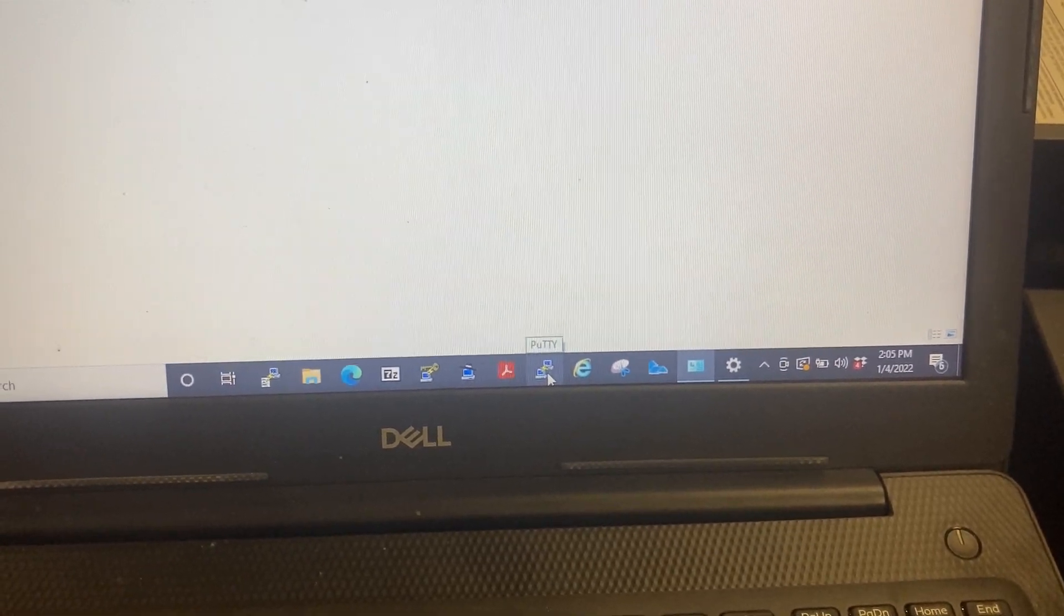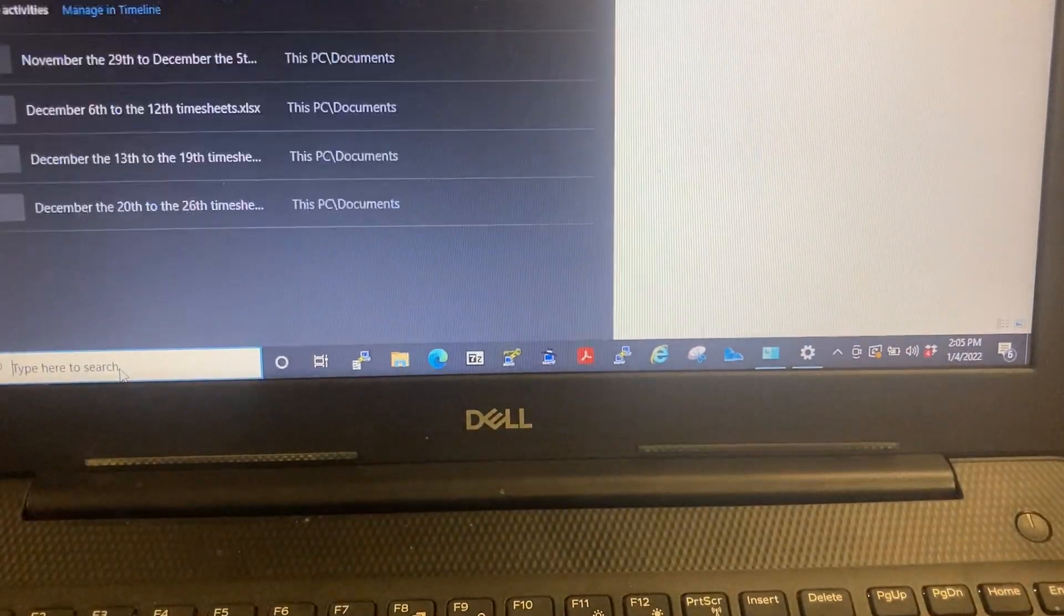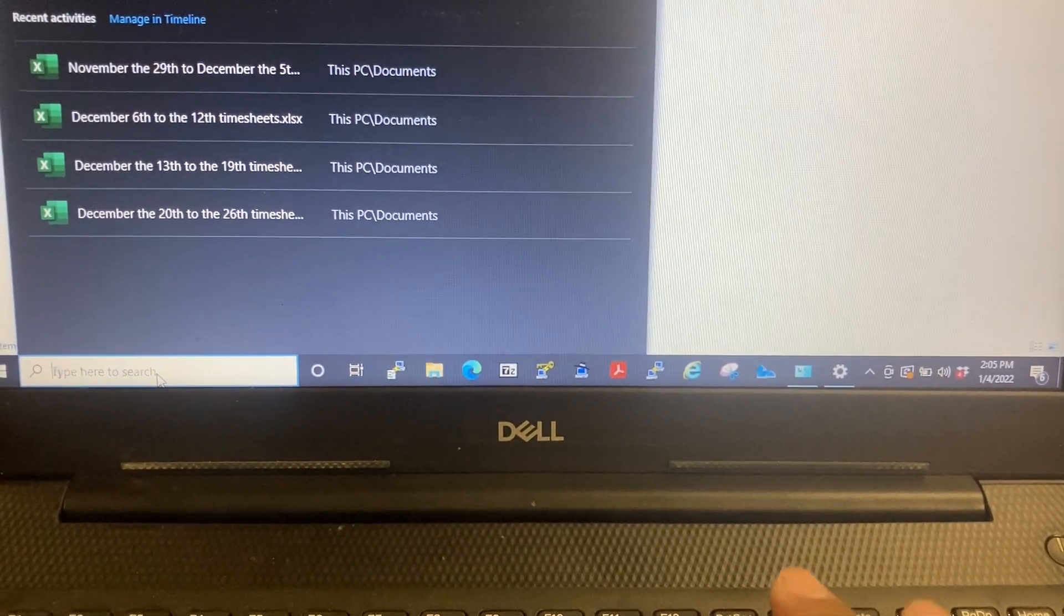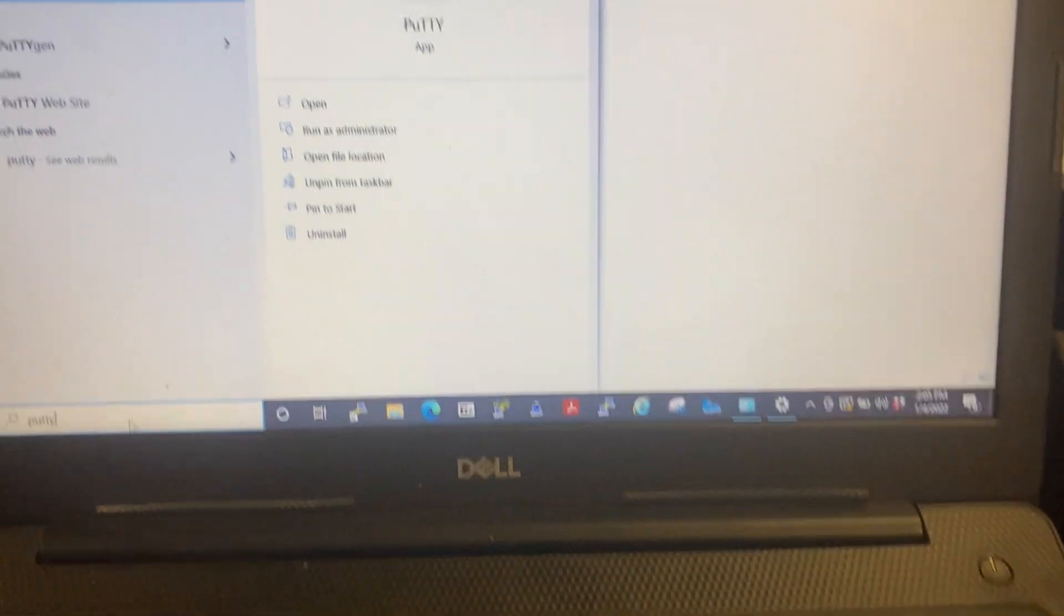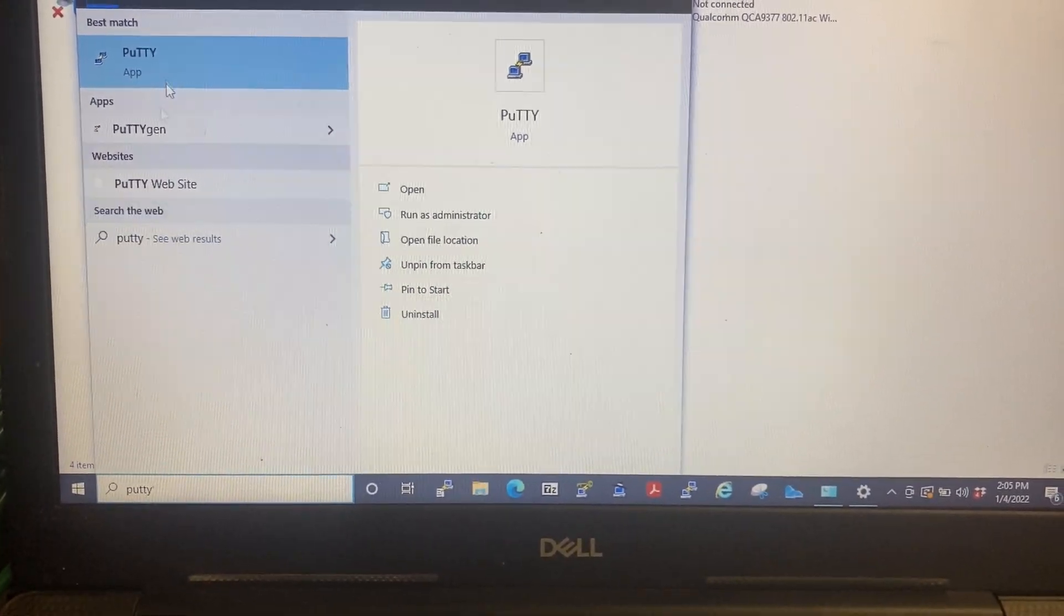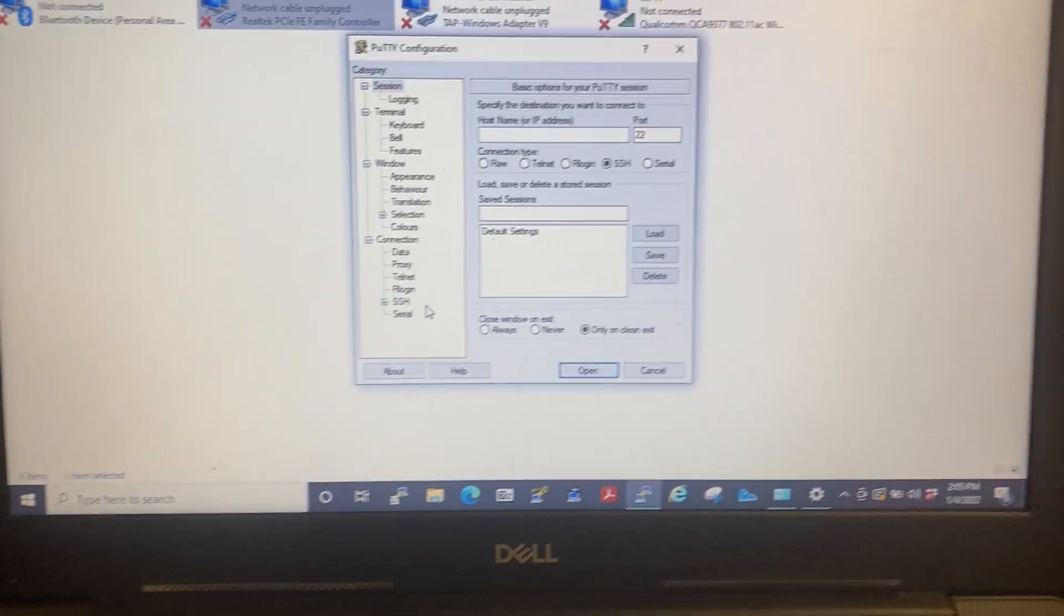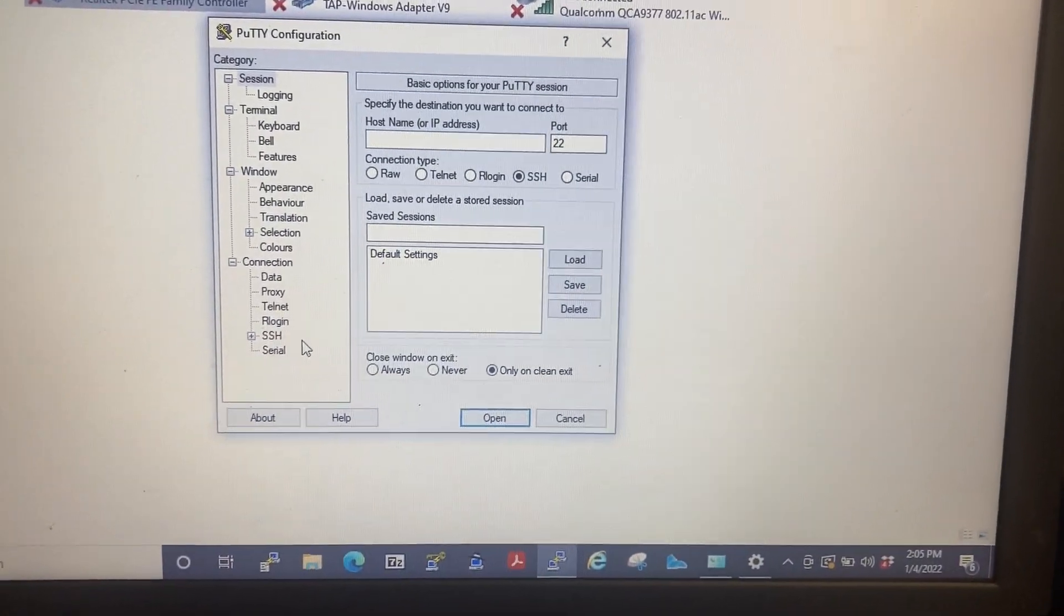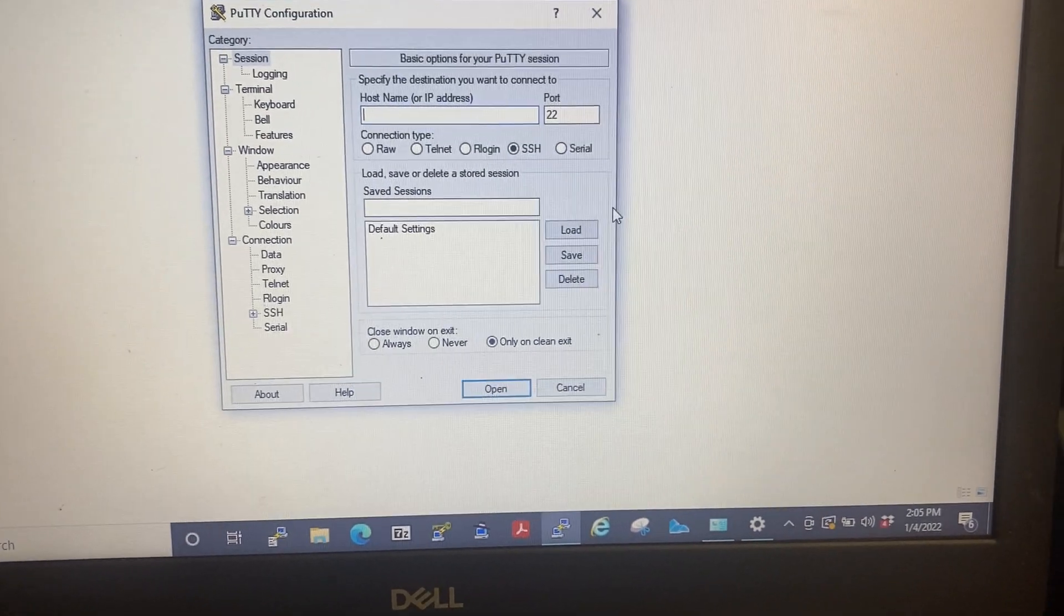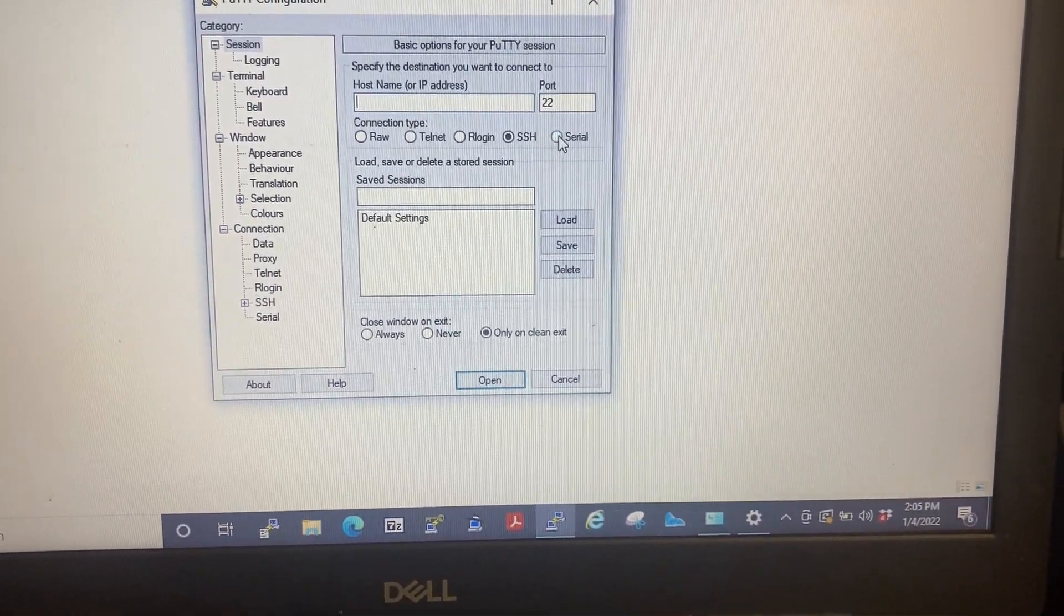You can double-click on that or you can search for it. Punch in PuTTY on the search bar, select PuTTY, double-click on it, and this will pop up right here. So what you want to do once you click on PuTTY, you select Serial.